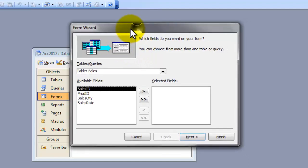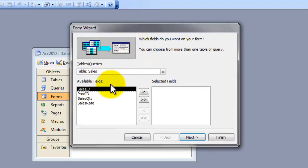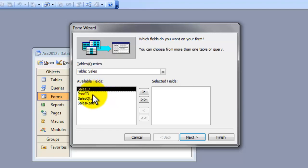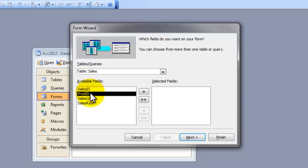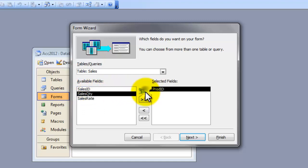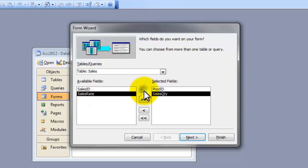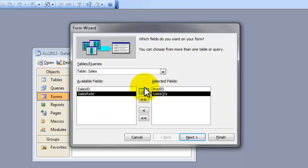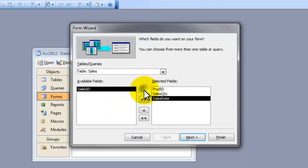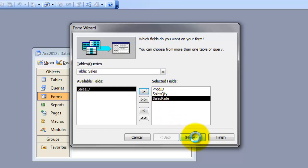Here, on the first step of the form Wizard, you will choose which fields you require on your form. Our question doesn't ask us to include the SalesID. We only require three fields from the Sales table. They are ProdID. Take it into the Selected Fields group. SalesQTY is highlighted. Bring it to the right box on the Selected Fields. SalesRate. These three fields we selected for our form. Click next.